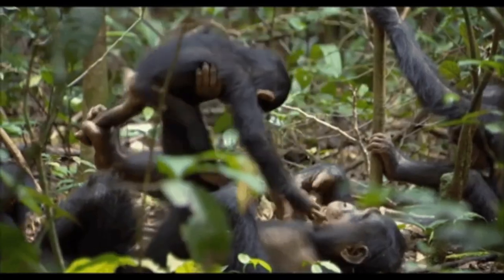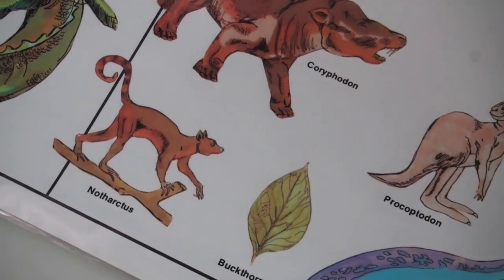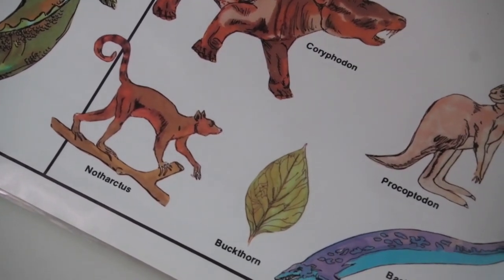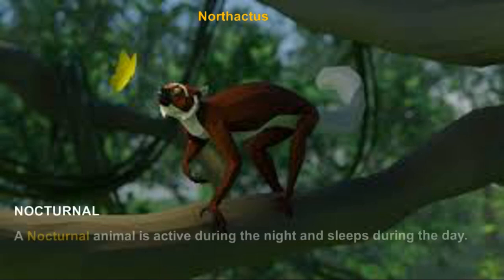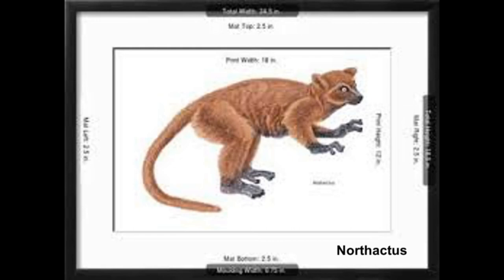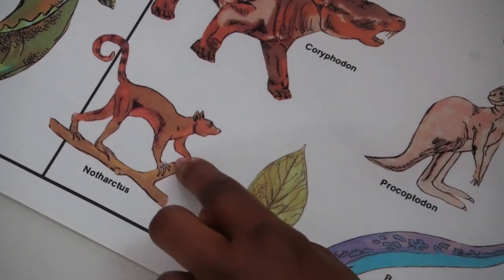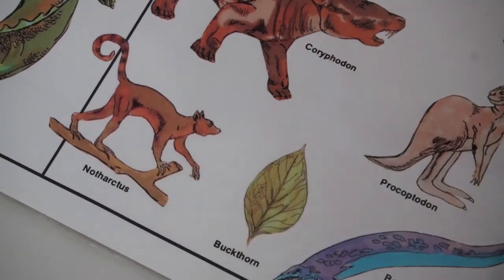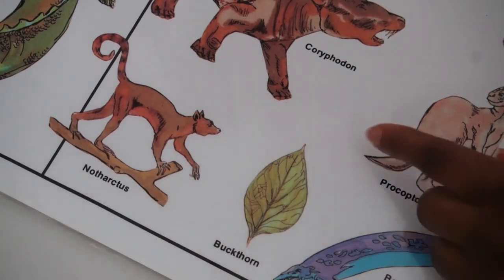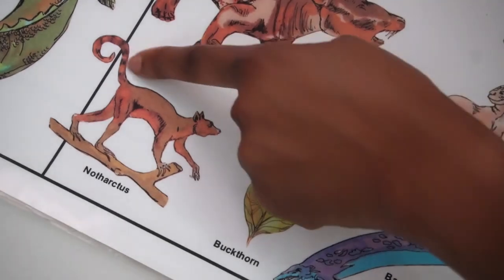The Notharctus is an example of an Eocene early primate that looked more like a lemur than a monkey. It was probably a nocturnal animal — one that comes out at night. It lived in the trees of Wyoming and had its thumb and big toes separate from its long finger-like toes with claws. In addition to its hands and feet, Notharctus probably used its long prehensile tail for swinging swiftly through the trees.